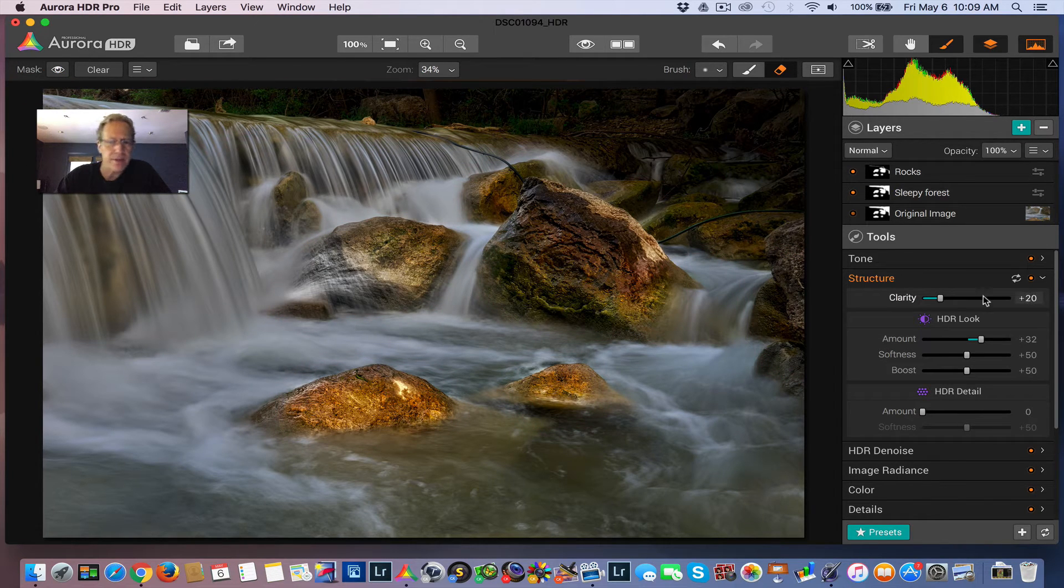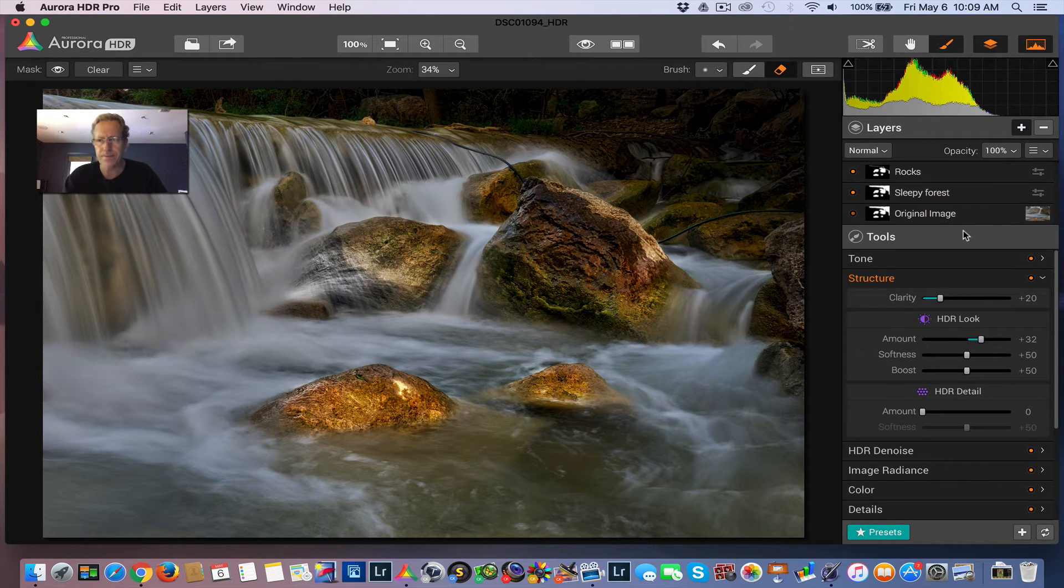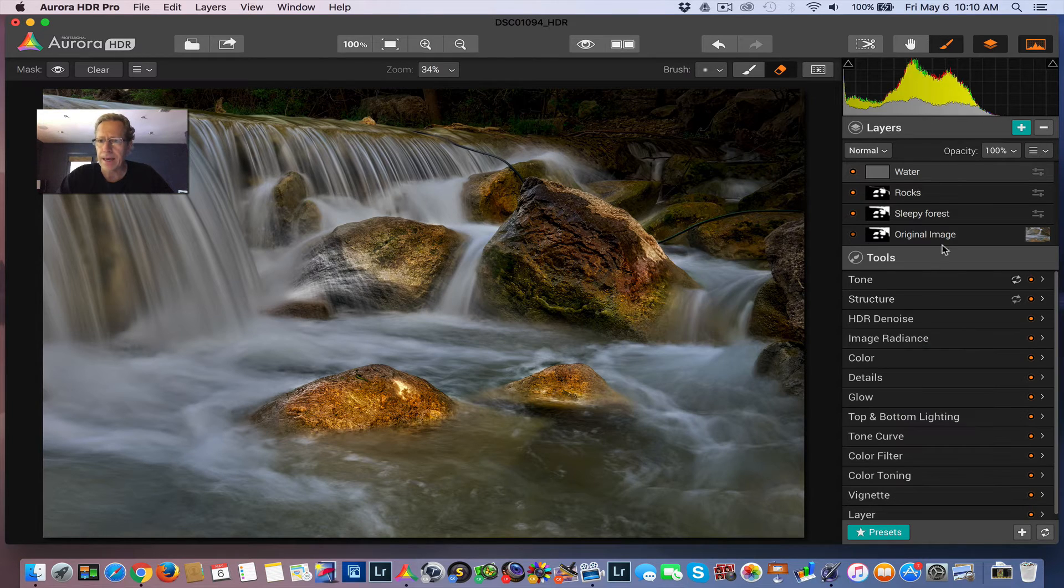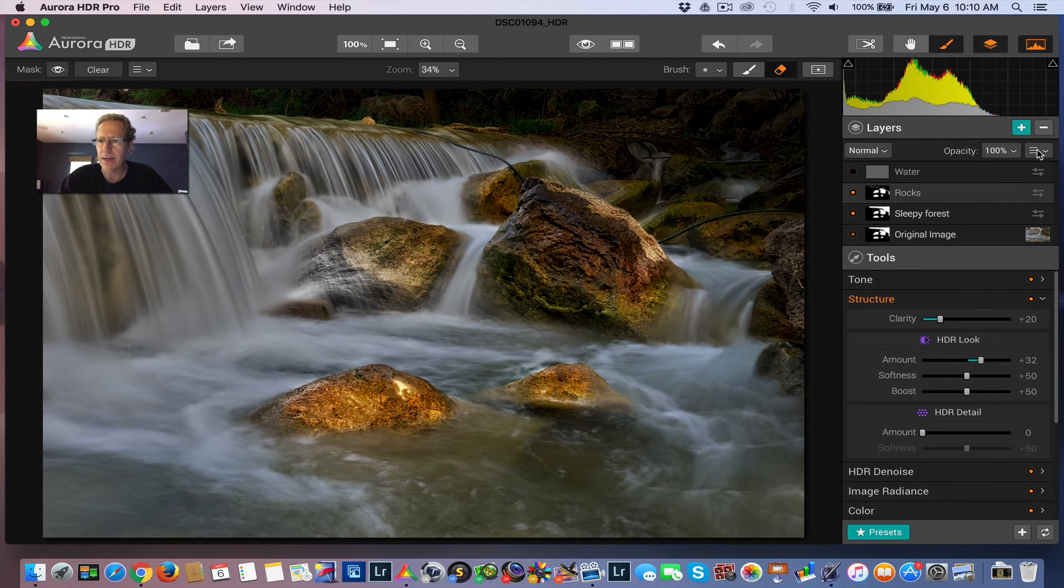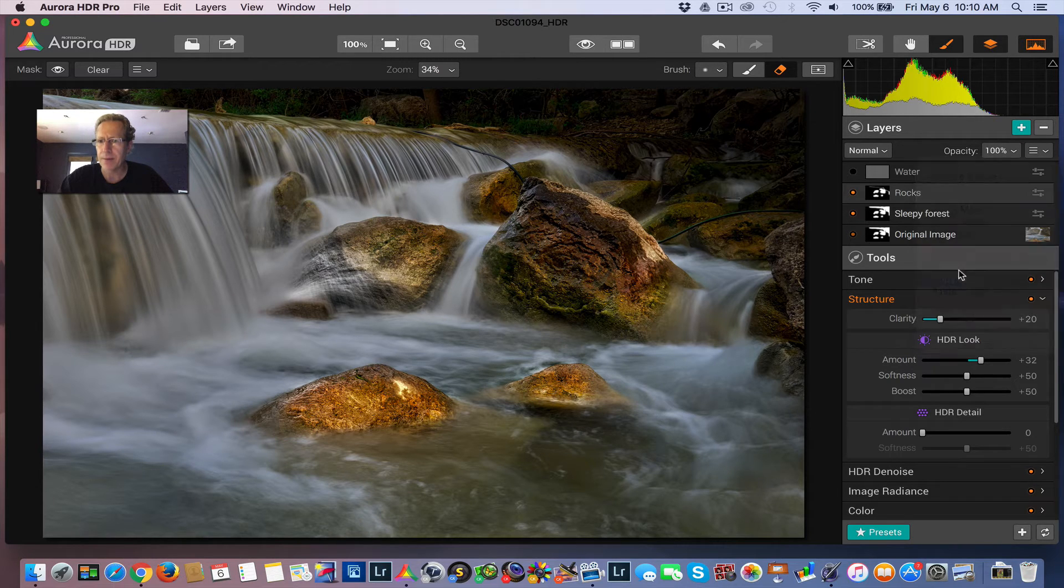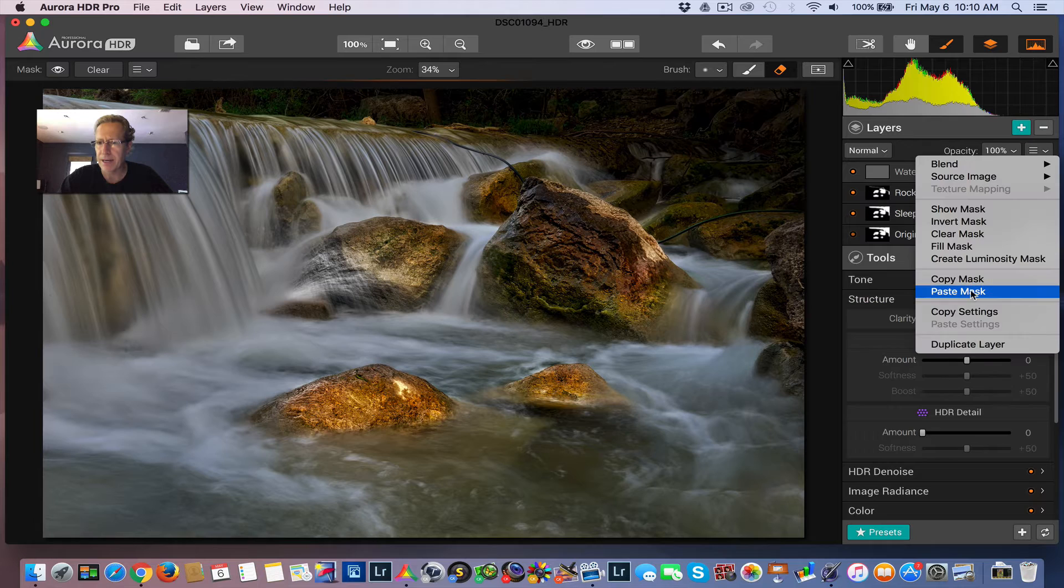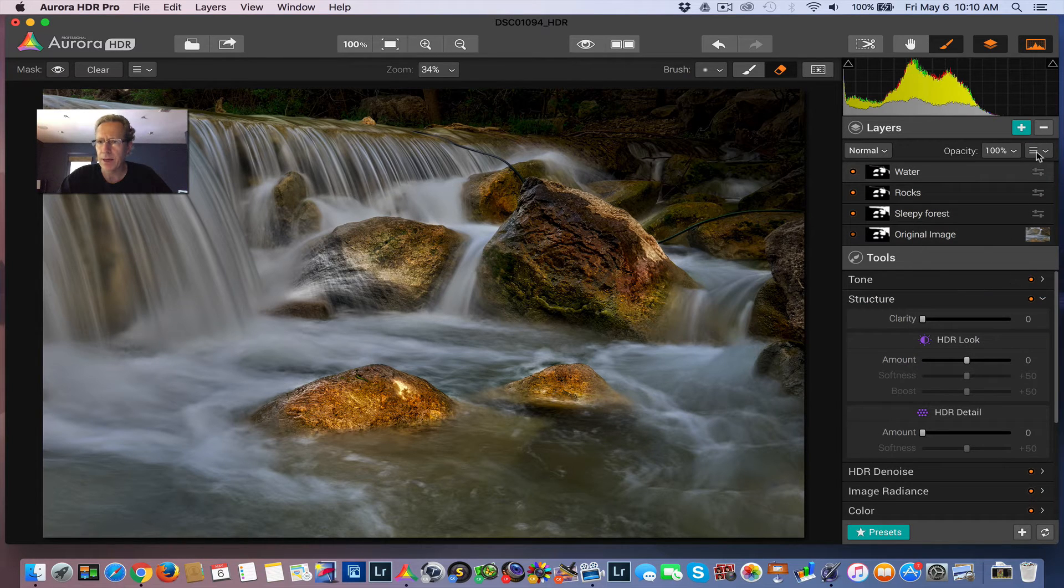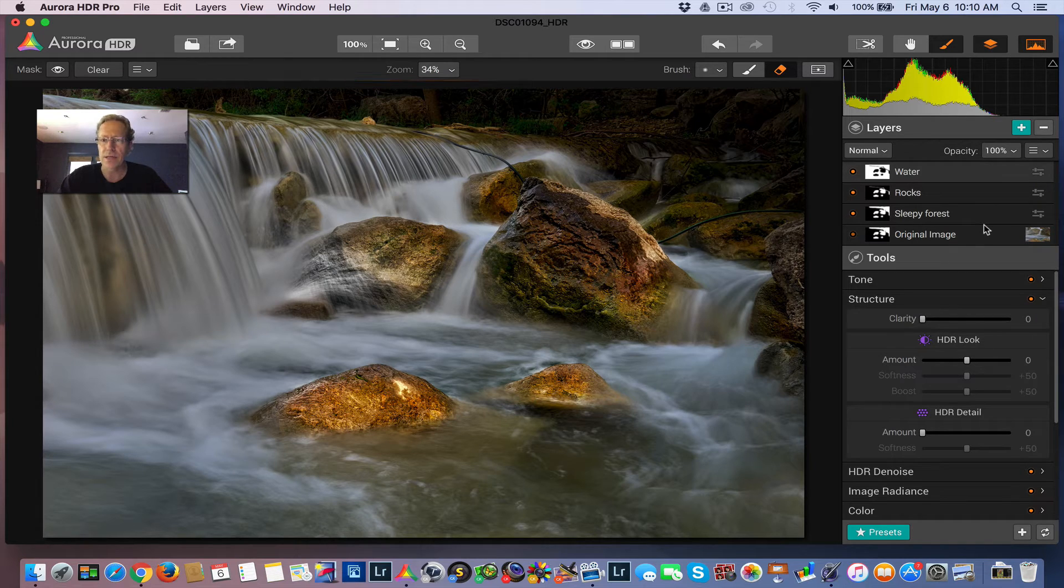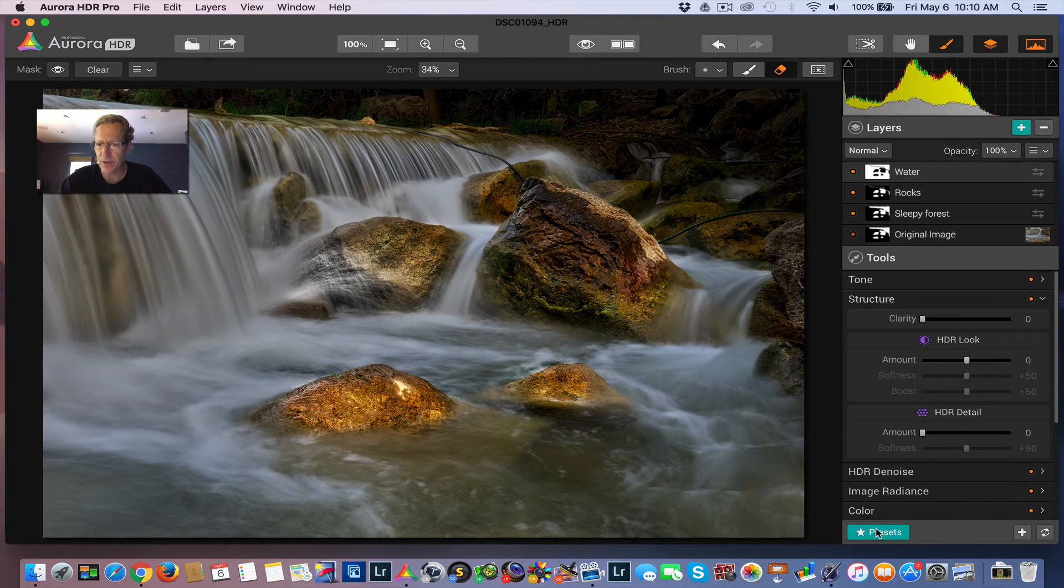So I'm pretty much done with the rocks. Now I'm going to go work on the water. So I'll create a new layer, call this water, and what I want to do is I'm going to take the opposite of the rocks mask, right? So I'm going to say copy mask, and I'm going to come to this layer, and I'm going to paste the mask. There we go, but I want to invert it, so invert mask. All right, so now the mask is going to apply only to the water, and I'm going to add a preset there. So let's go to presets.